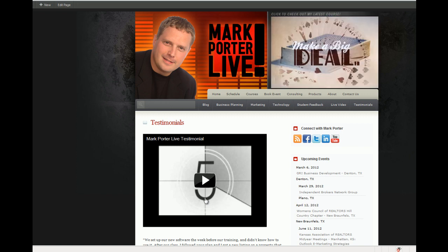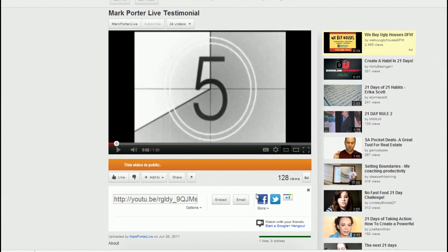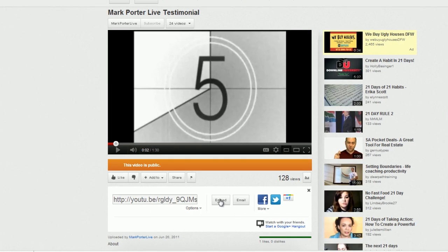This is a pretty easy thing to do. It basically involves adding a tag to your video's embed code. To get our embed code, we're going to come on over to our YouTube video page and click on the embed button.